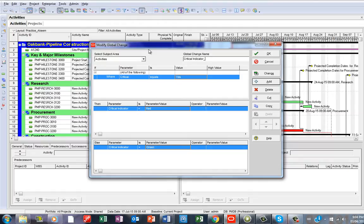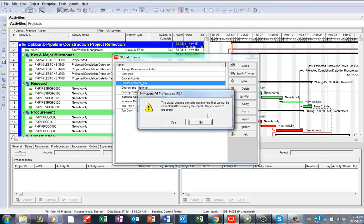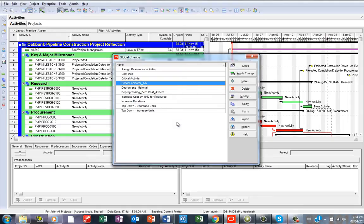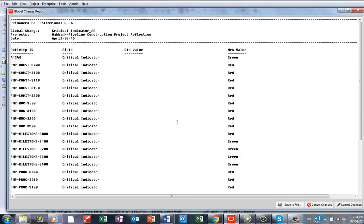Then I'm going to use my initials just like the way I normally do. I say Apply Change. The question comes: The global change contains parameters that cannot be canceled after the end report. Do you wish to proceed? Then just commit to say Yes.